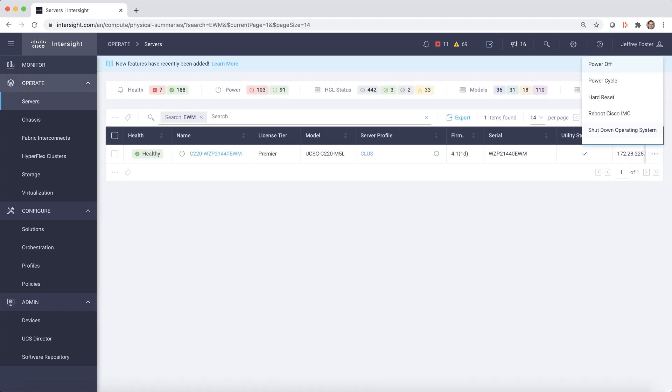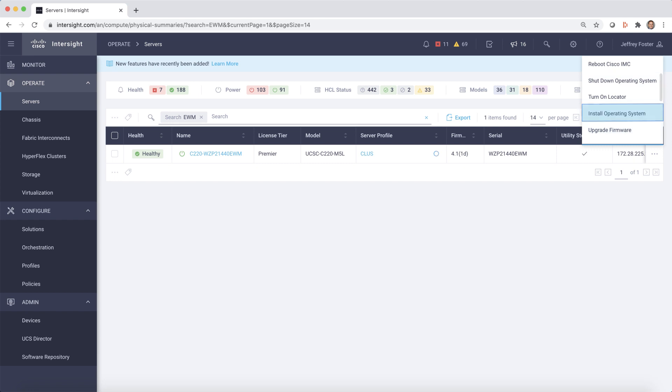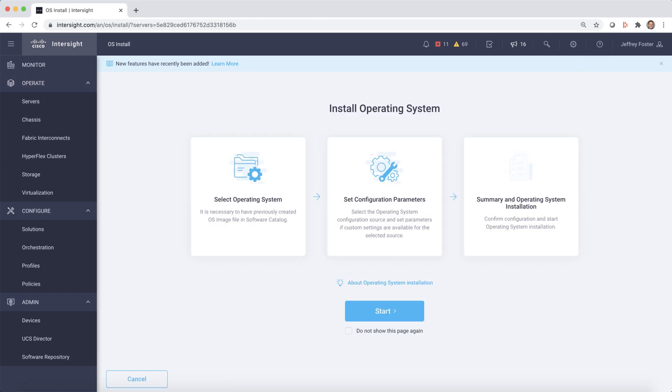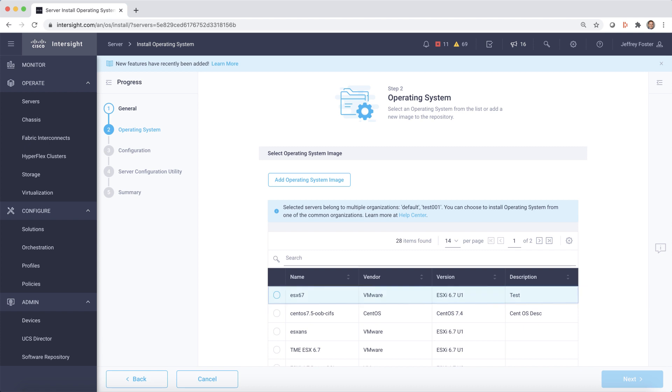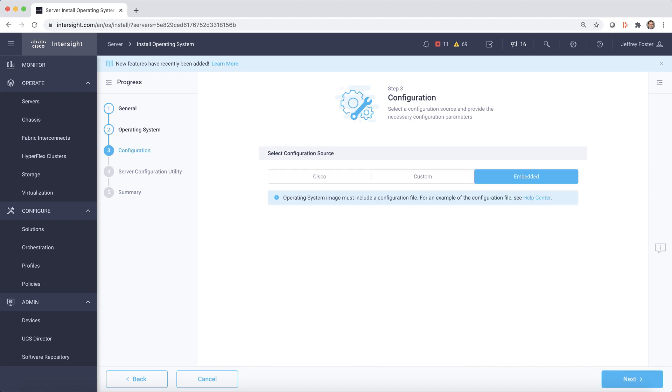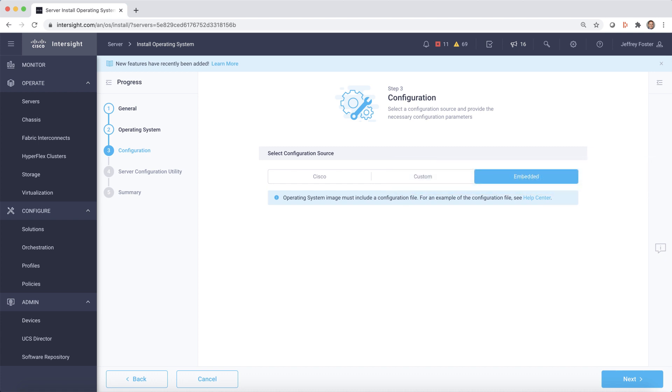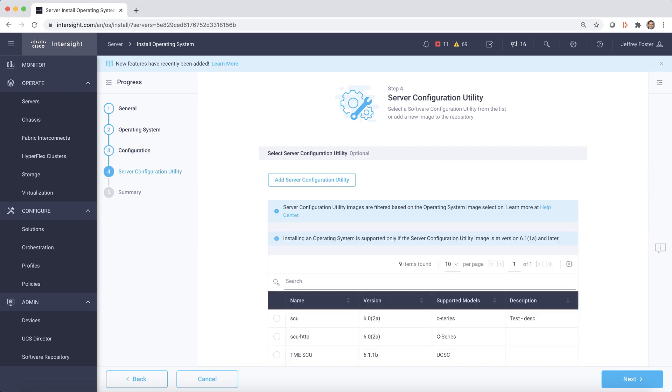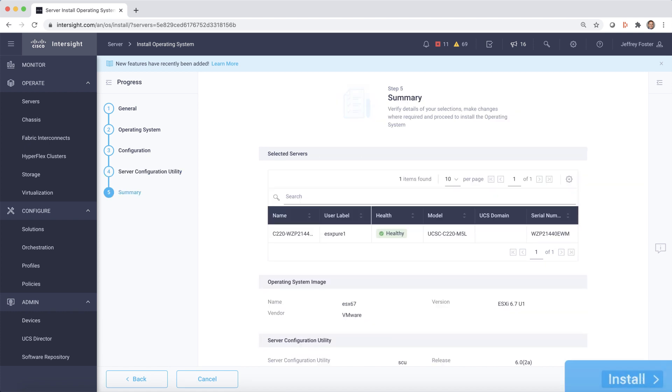After deploying our server profile, we can install an operating system. One way is by using the guided wizard. Let's choose a VMware image and use an embedded install file that has all the details already included in the OS. Now we'll select a server configuration utility, and all we need to do is select Install.